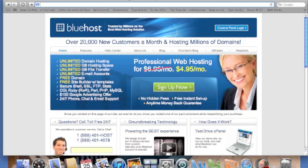What you're looking at right now is the website hosting company that I use, and I've been using them for about three years, and there's a few reasons why I really like them.